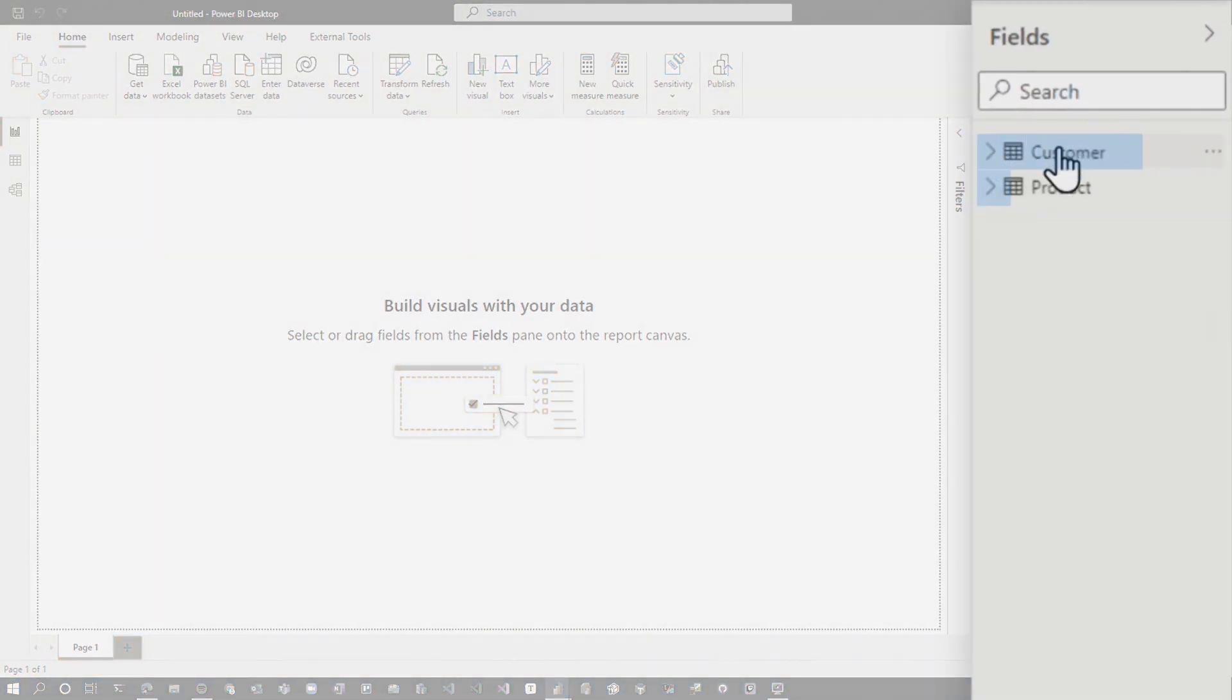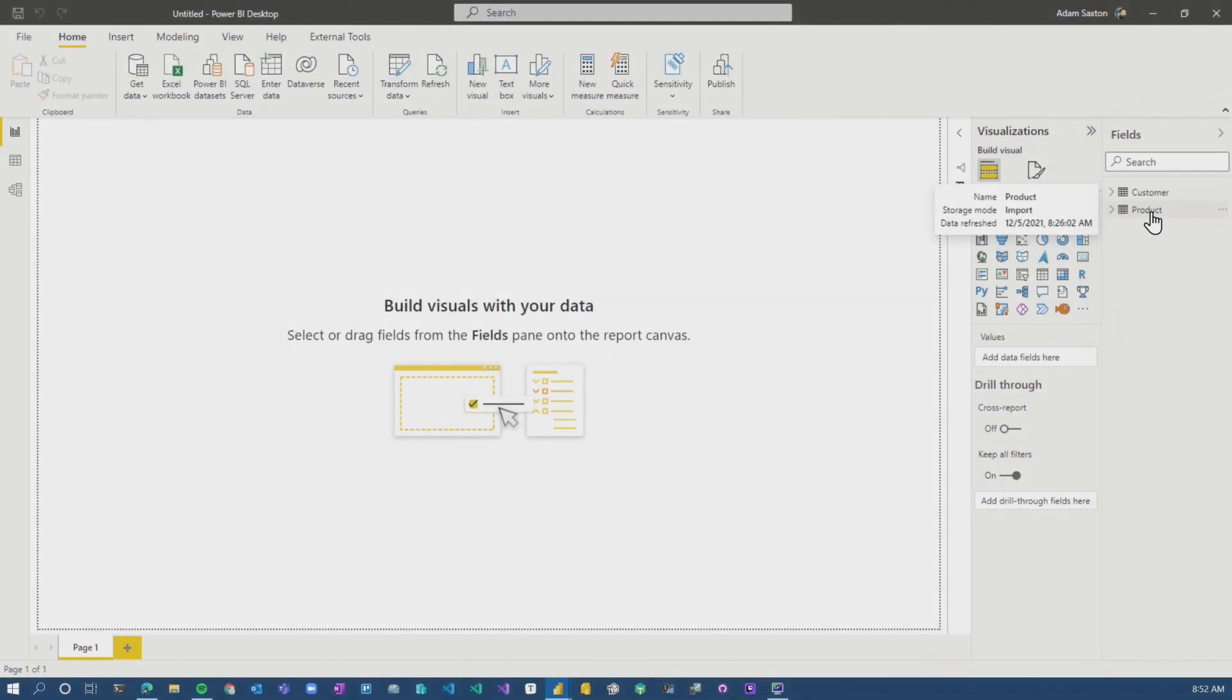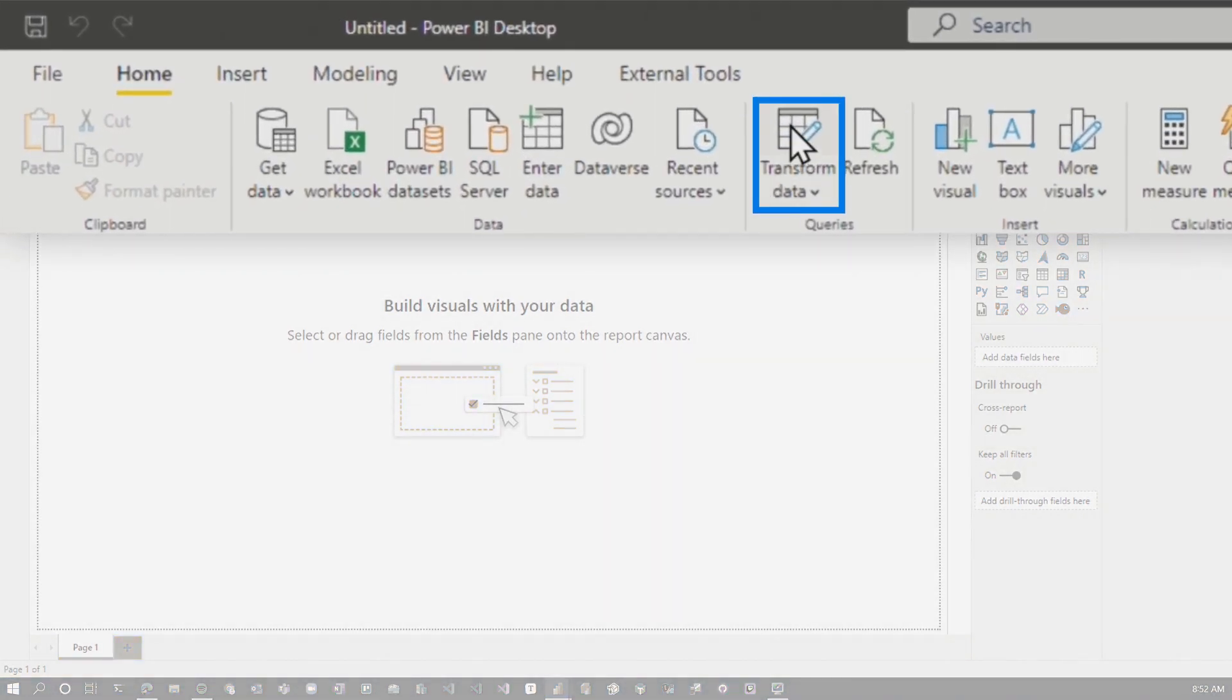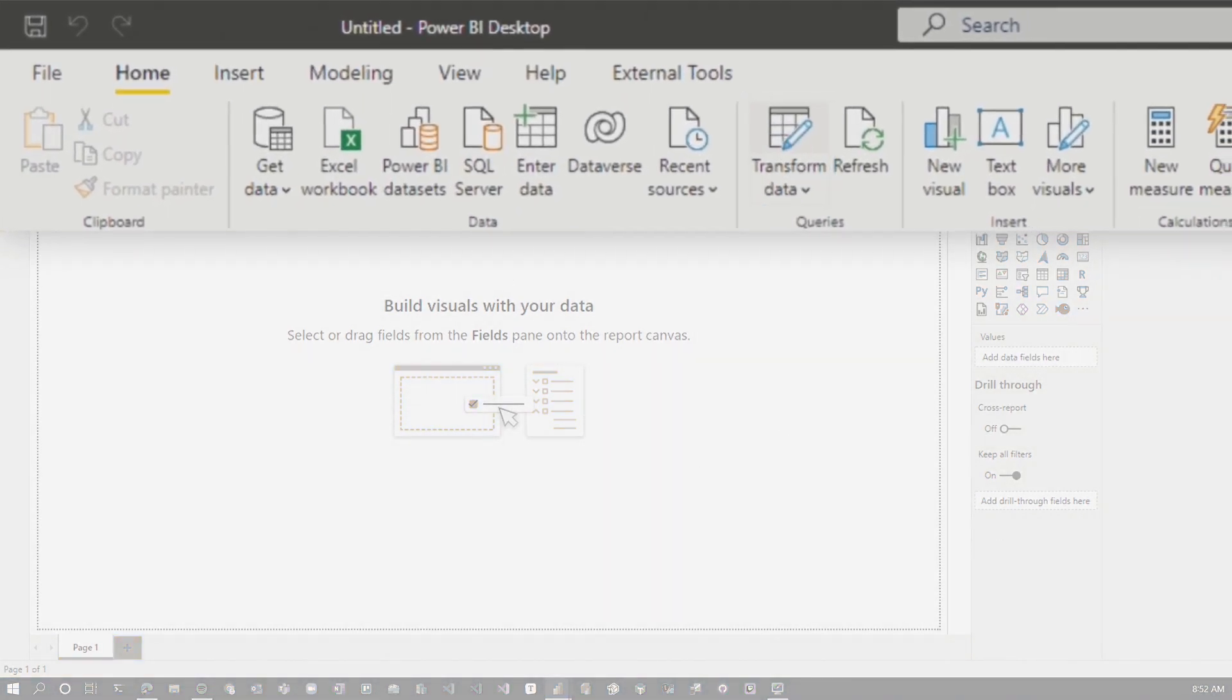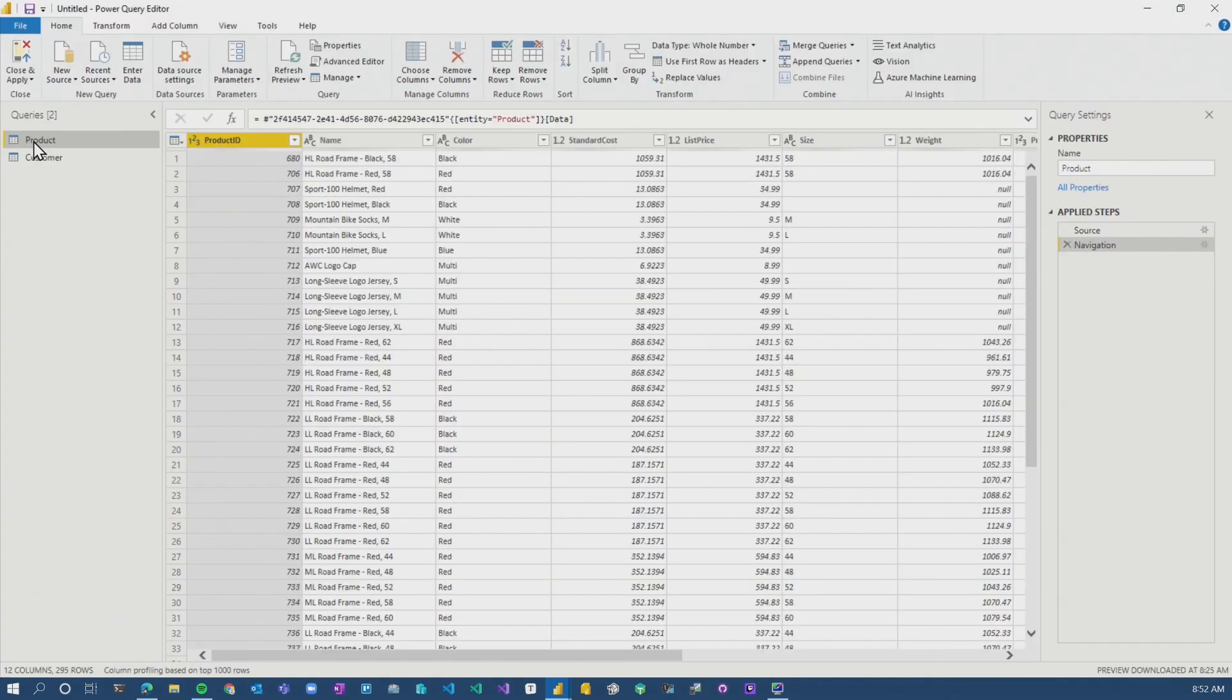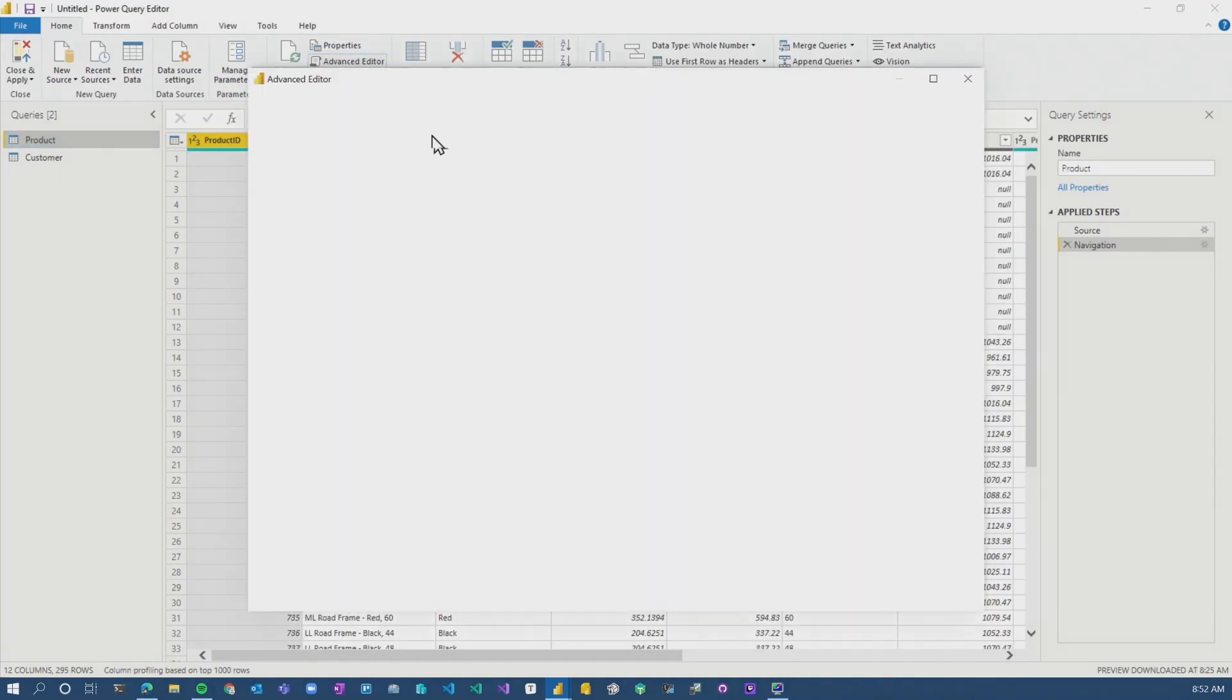So I already pulled in customer from Power BI, and I pulled in product from the Power Apps Dataverse Dataflow. So what is the actual difference in the connector? So if we go into Power Query, let's look at product. We'll go to advanced editor.